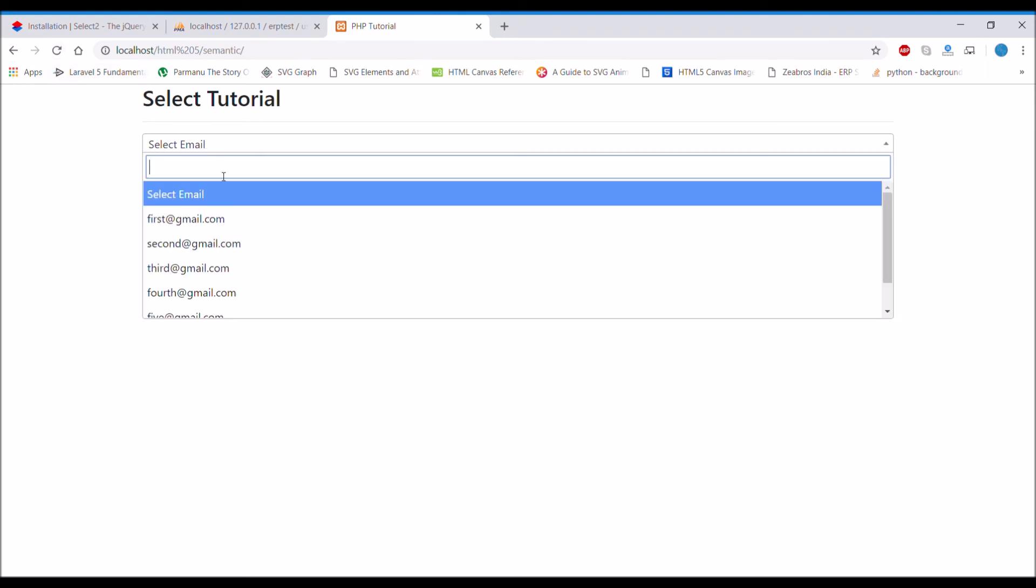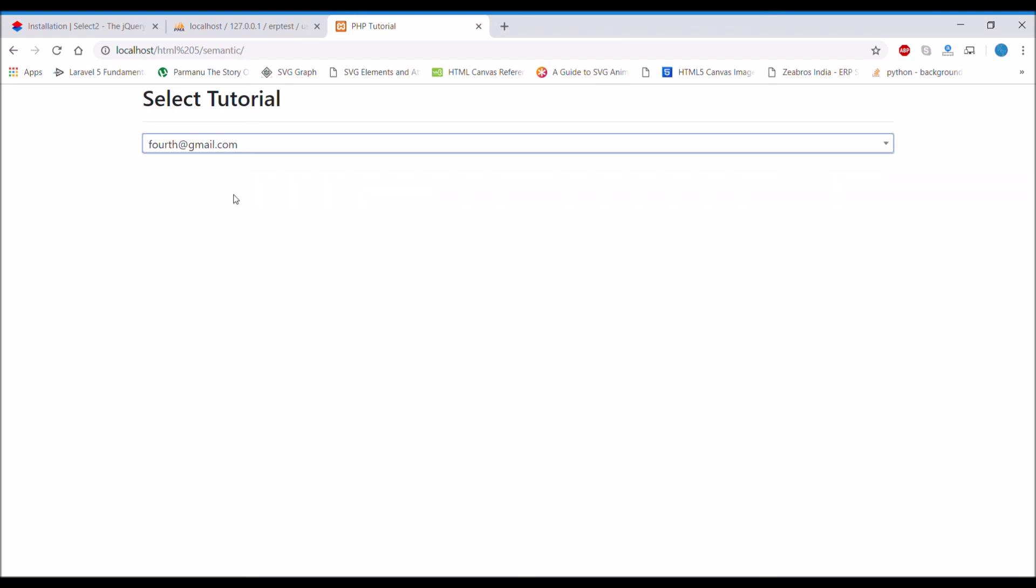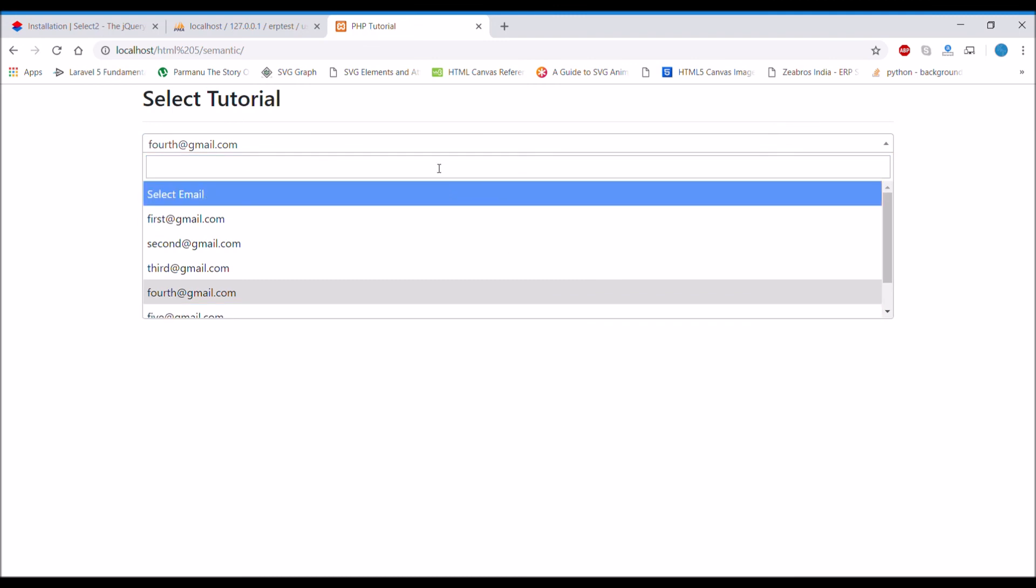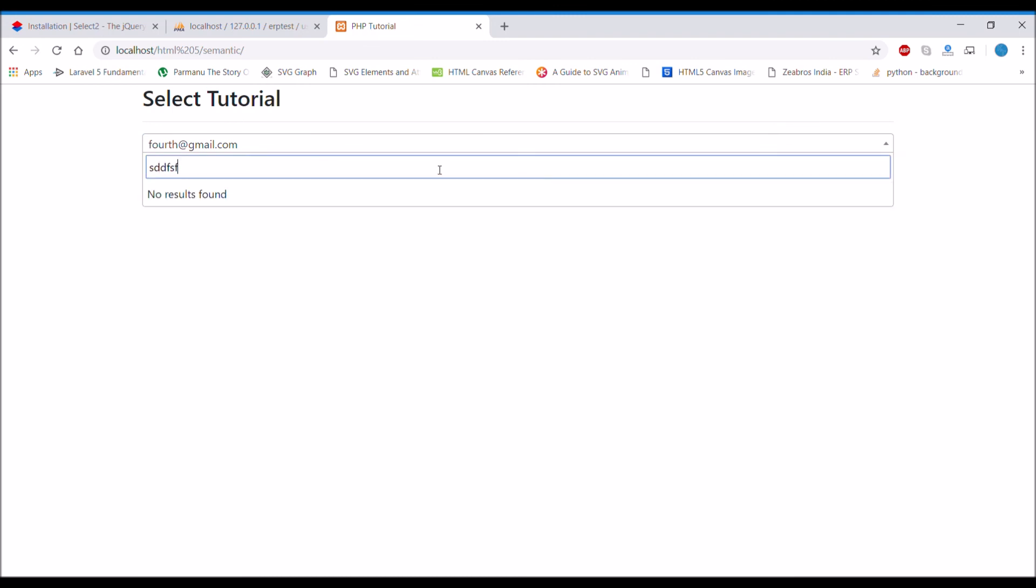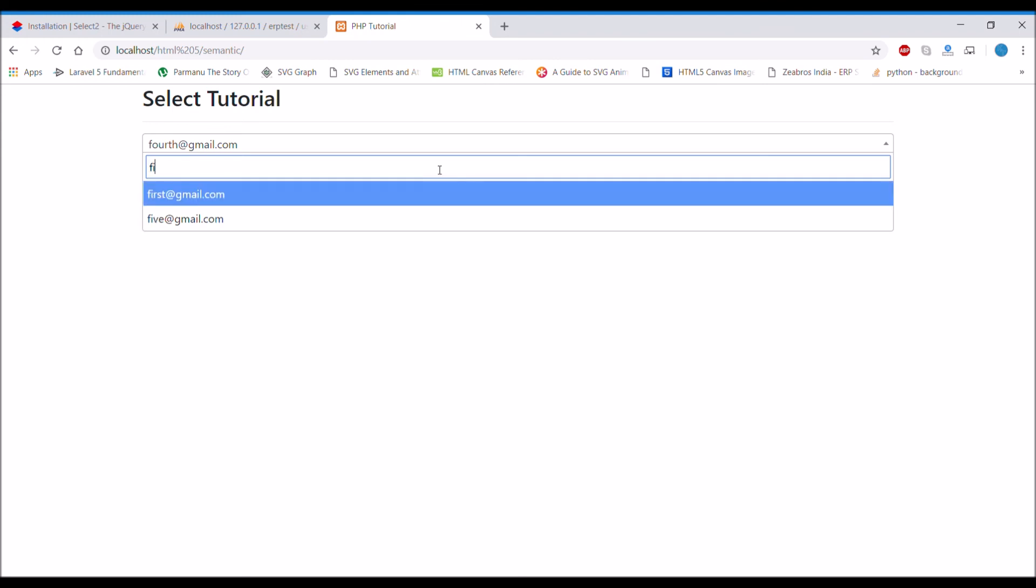There you can see a search option now. You can type anything like 'fourth', so there you can see. Any keyword you search there, it will give the results related to that.